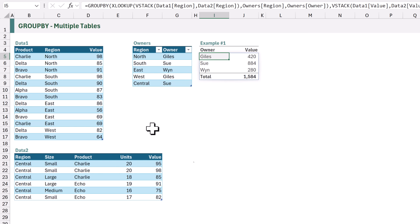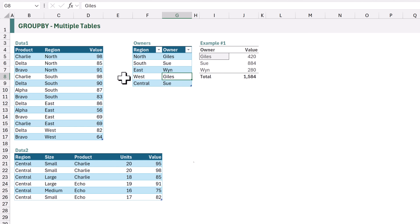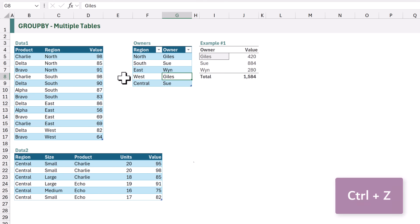Even though our records were across multiple tables and our owners were in a separate table. The great thing about GROUP BY is that it is dynamic and it auto-recalculates when data changes. So if I change one instance of Giles to Mark, our GROUP BY now updates accordingly. And there we go — that's how to use GROUP BY with multiple tables, but we're not done yet. That was just scratching the surface.